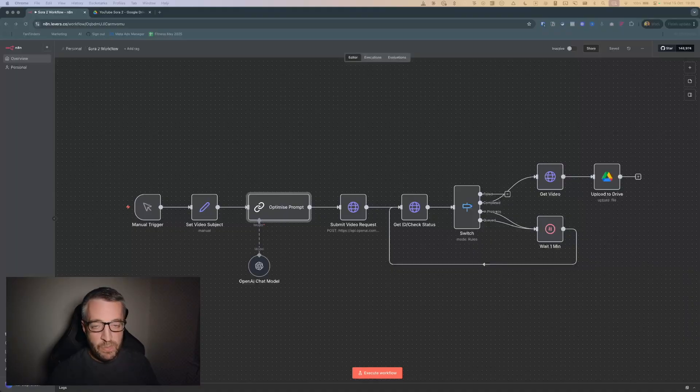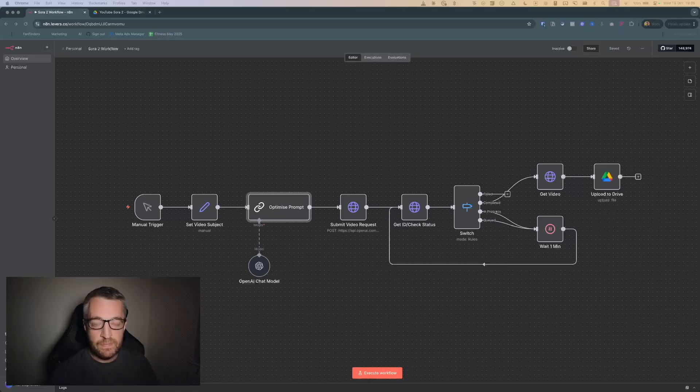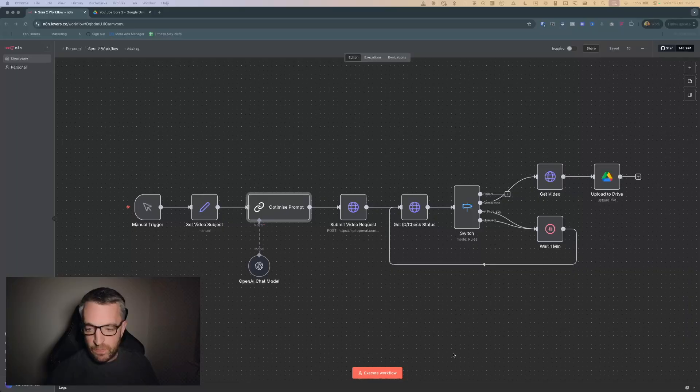It's very straightforward, all you need is an OpenAI API key and I'll make this template available for everyone for free who wants to do this themselves. So let's get straight into this workflow.